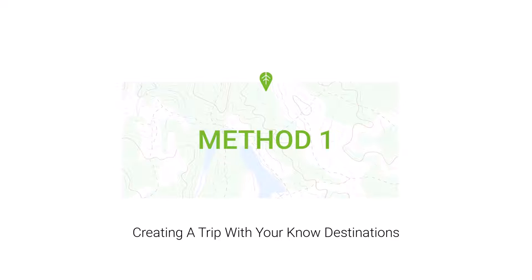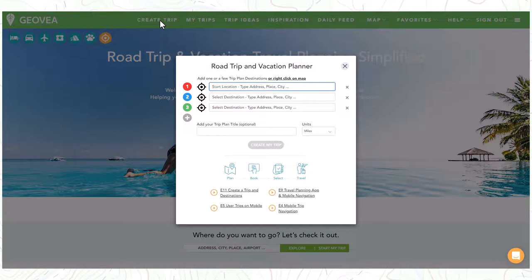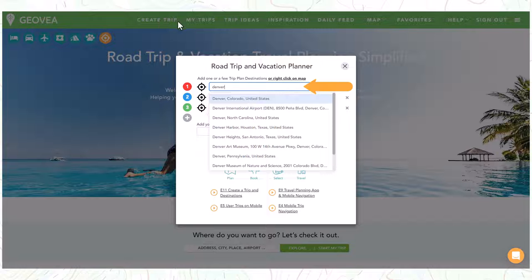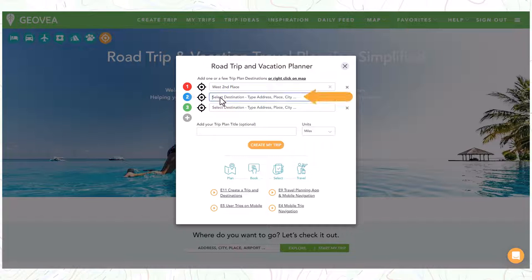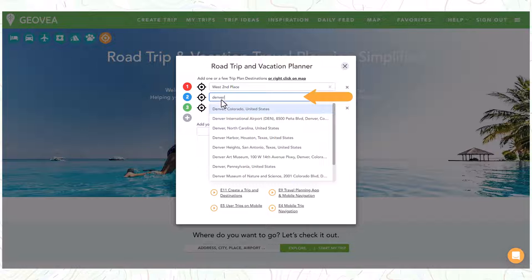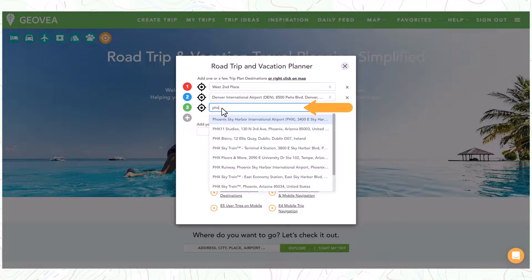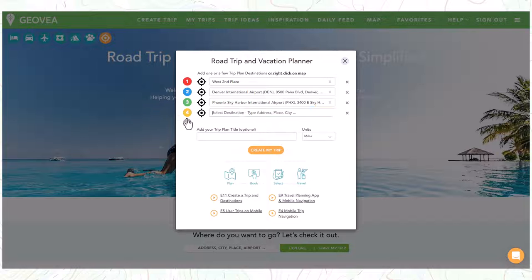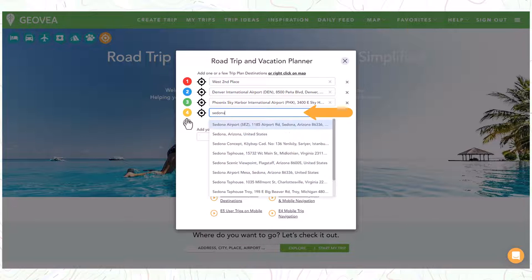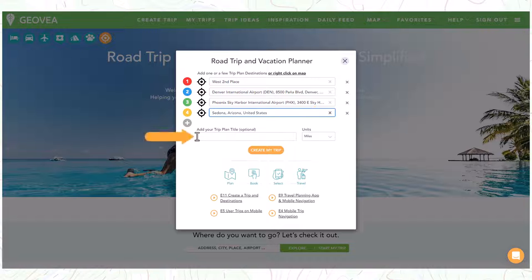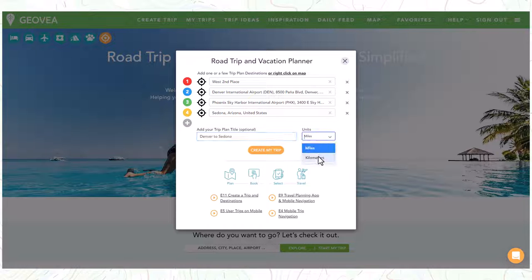Use this method when you have predefined start and destination points. In this first example we will create our trip by typing in our known trip destinations. If at any time we are using our current location as a destination, just select the My Location icon and that will automatically populate our current location. Continue by adding in more destinations from the drop-down boxes. You can add more destinations as needed by selecting the Add Destination icon. You can name your trip now, or one will be added automatically for you that you can change later. You can easily change the units for your trip by selecting from the drop-down, and when finished, just select the Create My Trip button.